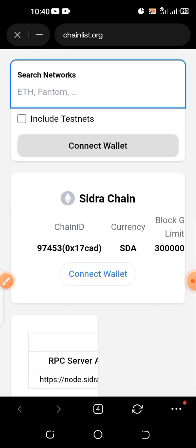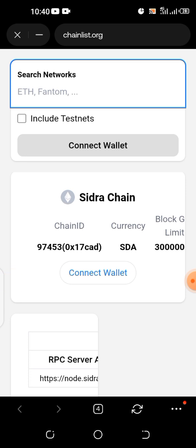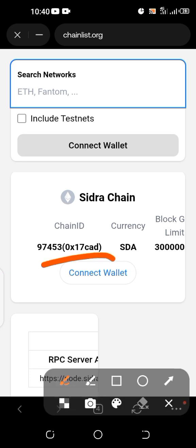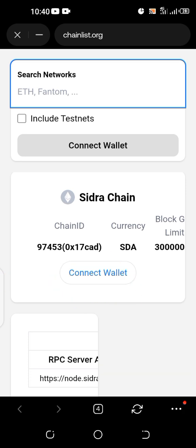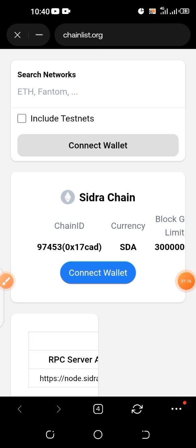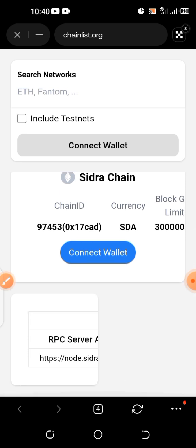Scroll down — you see 'Connect Wallet', click on it. Let's see what comes out. Click on it and hold on. When I did it before, it wasn't hard.